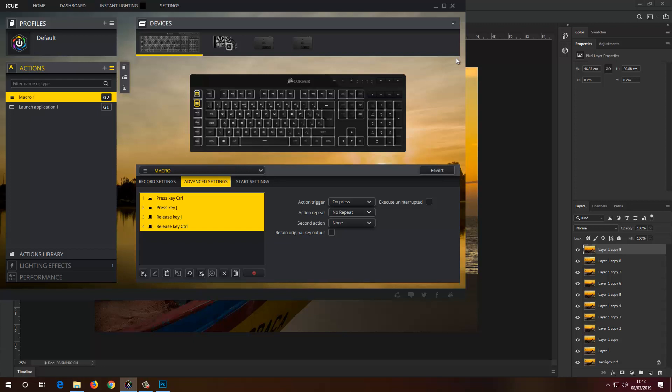Super easy, super cool. Bear in mind: a gaming keyboard is not only for gaming — it can be used in Photoshop and other programs as well. That's it for now, thanks for watching. Don't forget to subscribe and share this video with everyone you know, and even those you don't. Thanks for watching and I'll see you next time, bye for now.